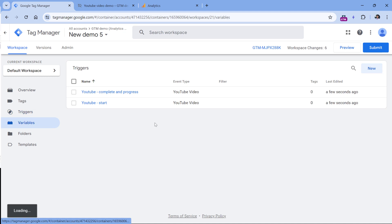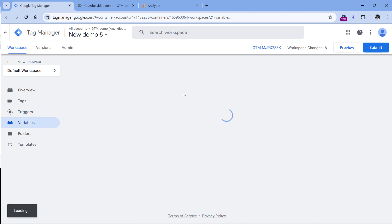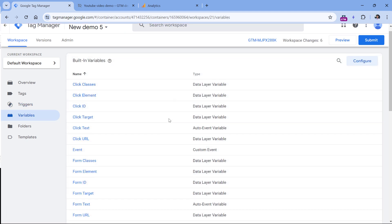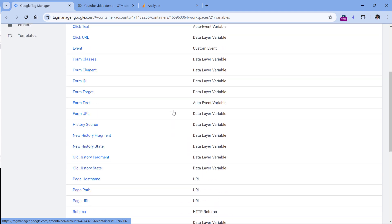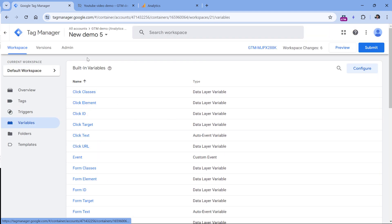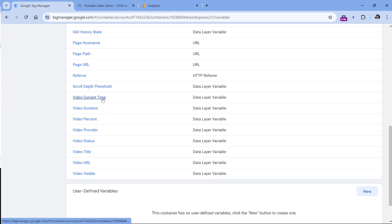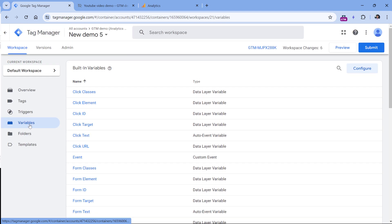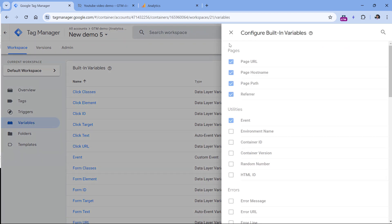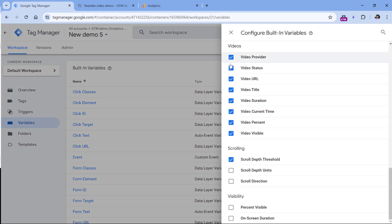Then let's go to variables, because we will need some video-related variables. In my container I already have them enabled, but if you don't see variables such as video duration, video percent, or video status in the variable section, click configure, then scroll down and click the checkboxes next to all of the video variables.